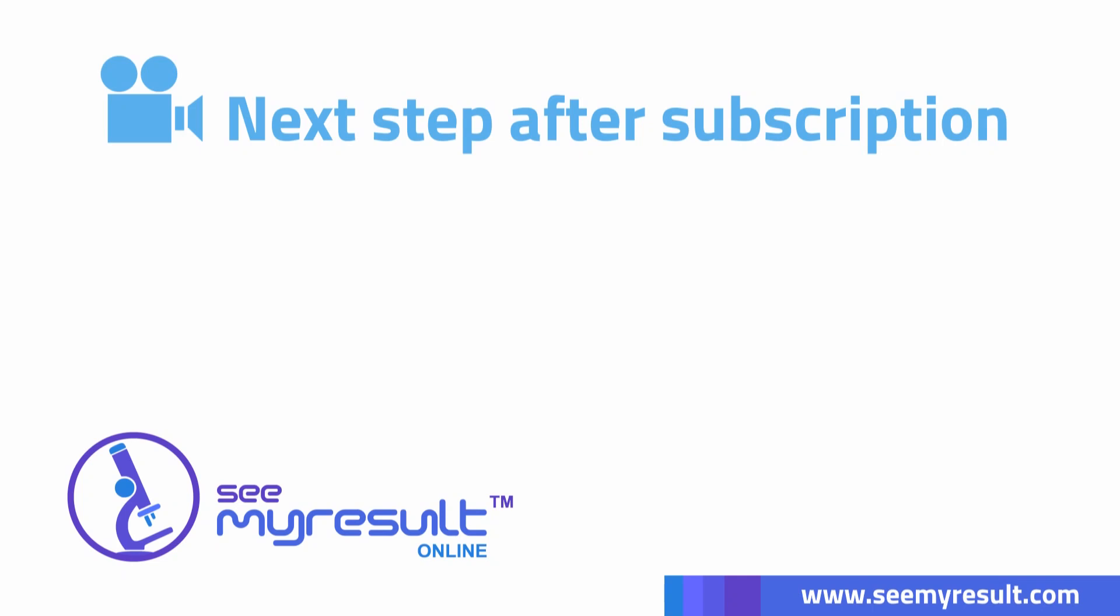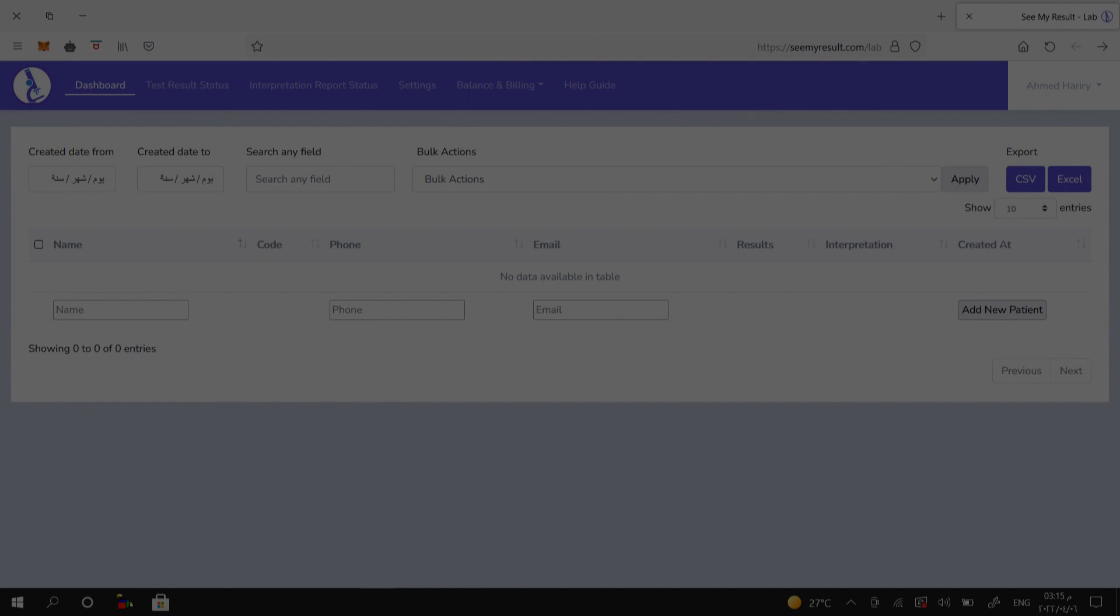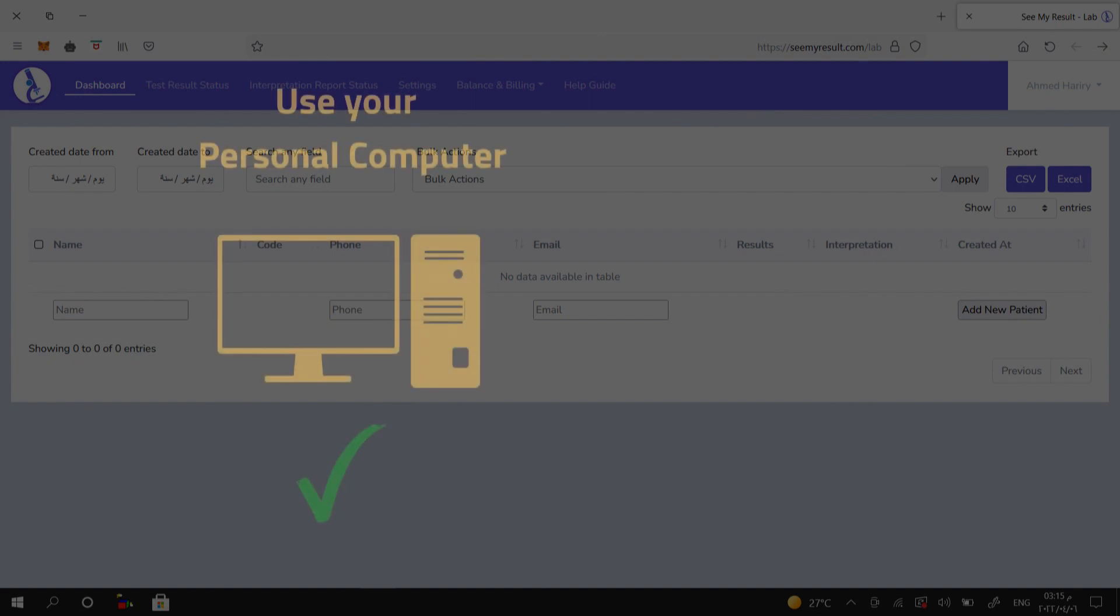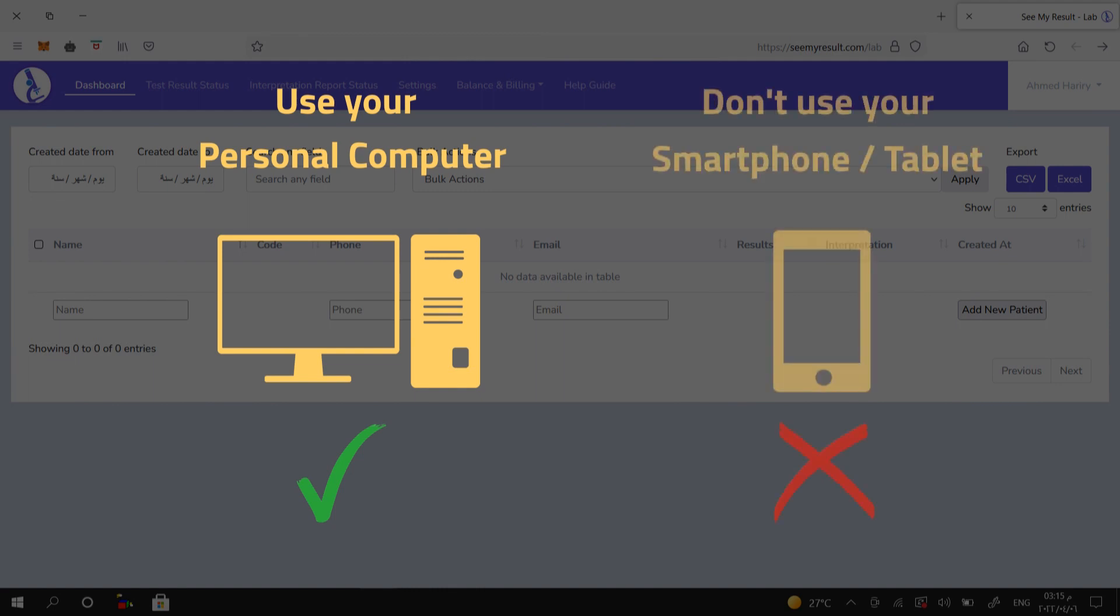The next step. We recommend that you perform the following steps for the first time using your personal computer, not your smartphone or tablet, to be easier for you to use our service. Later, after being professional, you can use your smartphone or tablet and deal with it very easily.